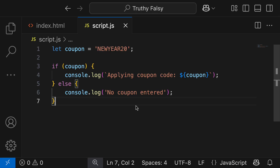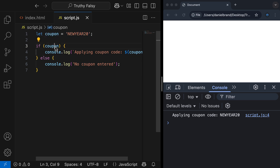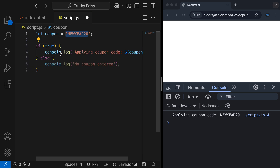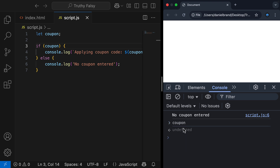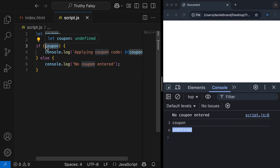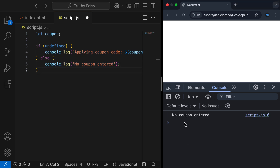So let's go check this out in the console. We're outputting "applying coupon code new year 20." The reason that's running is because our value for coupon is a string, and a string is a truthy value. So inside the if statement condition, which is a boolean context, this is converted to true, which means the code block runs. Now let's say the user hadn't entered a coupon — the variable coupon exists but there is no value, so we get back undefined. Undefined is a falsy value, which means the if code block won't run, and the else statement will run. So if I refresh, we get "no coupon entered."